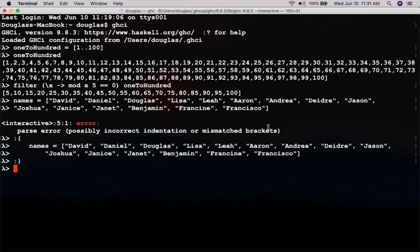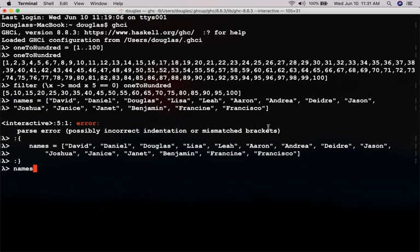Let's try that again. Joshua, Janice, Janet, Benjamin, Francine, Francisco, and then close it, colon, and the closing list braces. Okay, so names, those are the names. Now, let's say, for example, I want to filter out only the names that begin with D. So, David, Daniel, Douglas, Deidre, and I think that's going to be it.